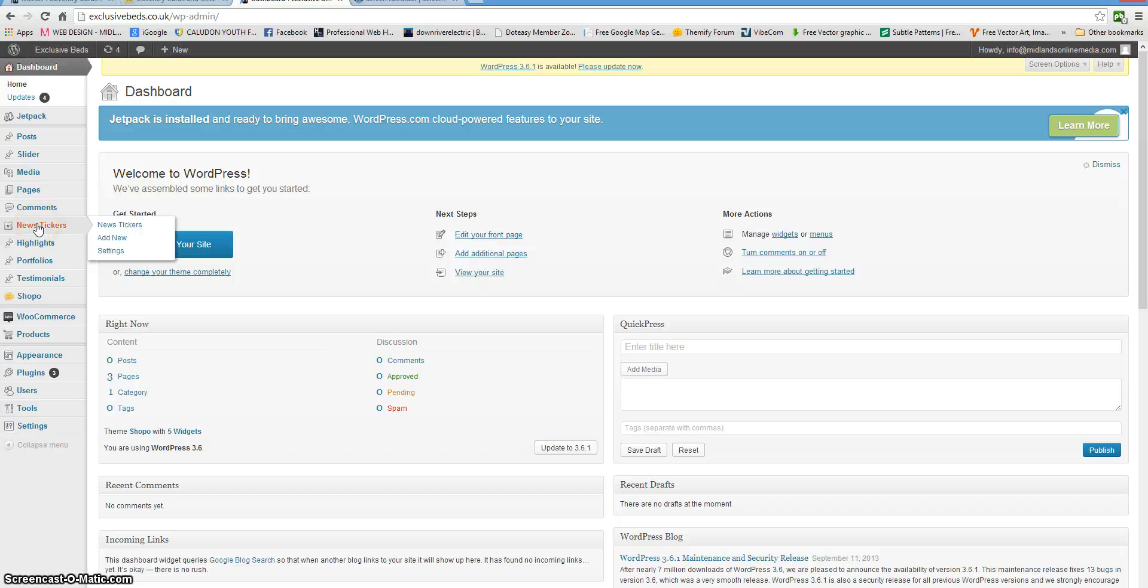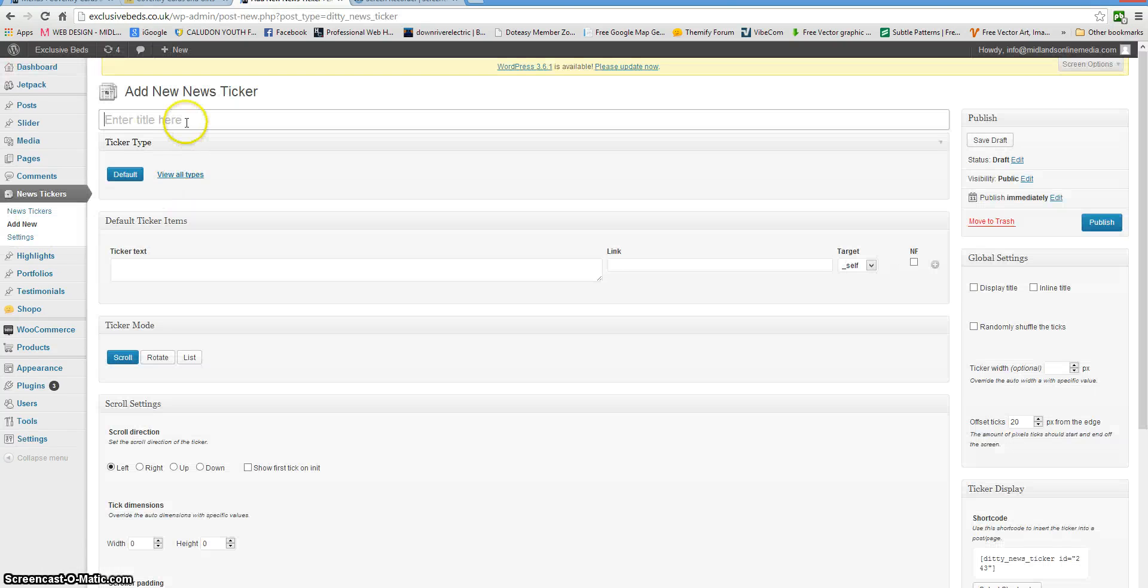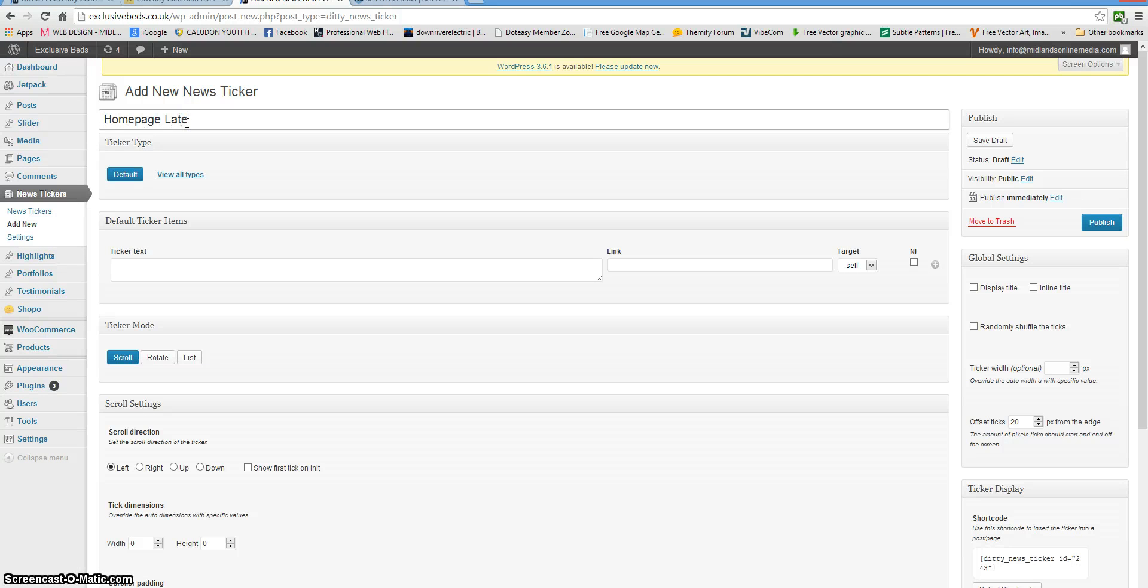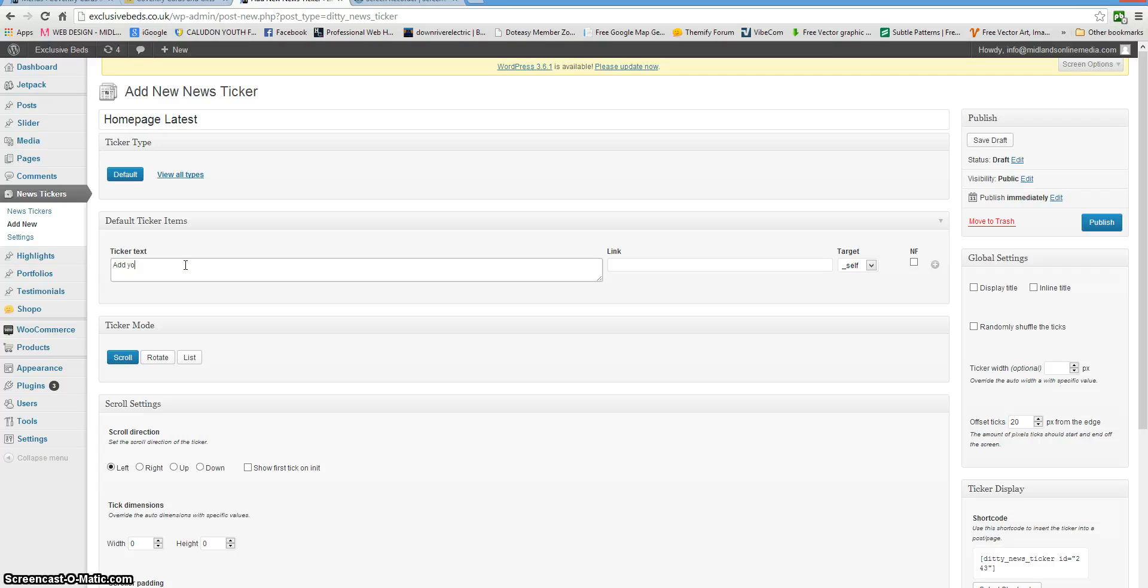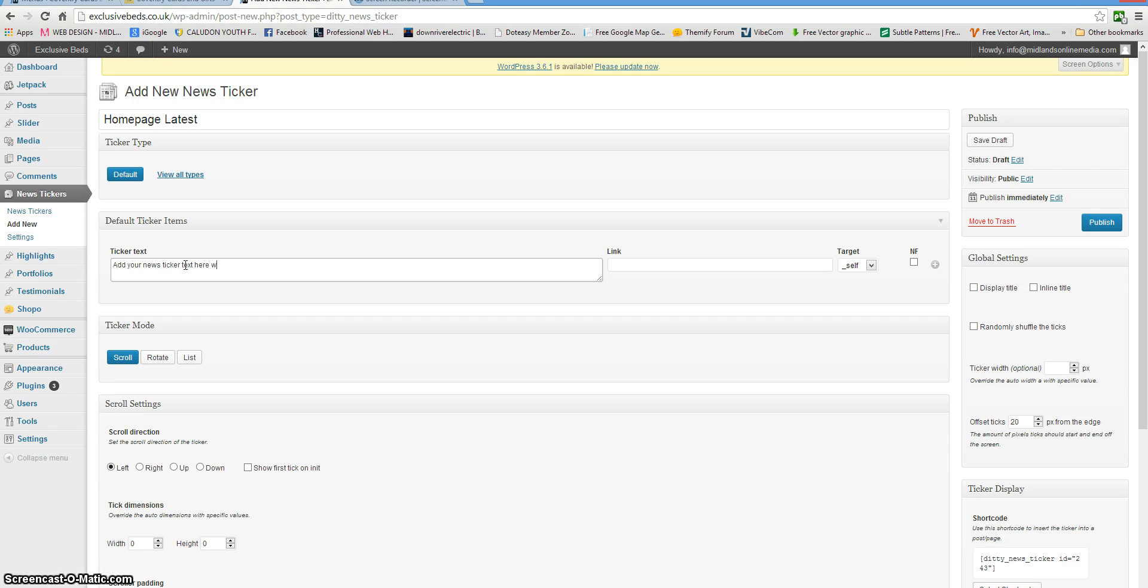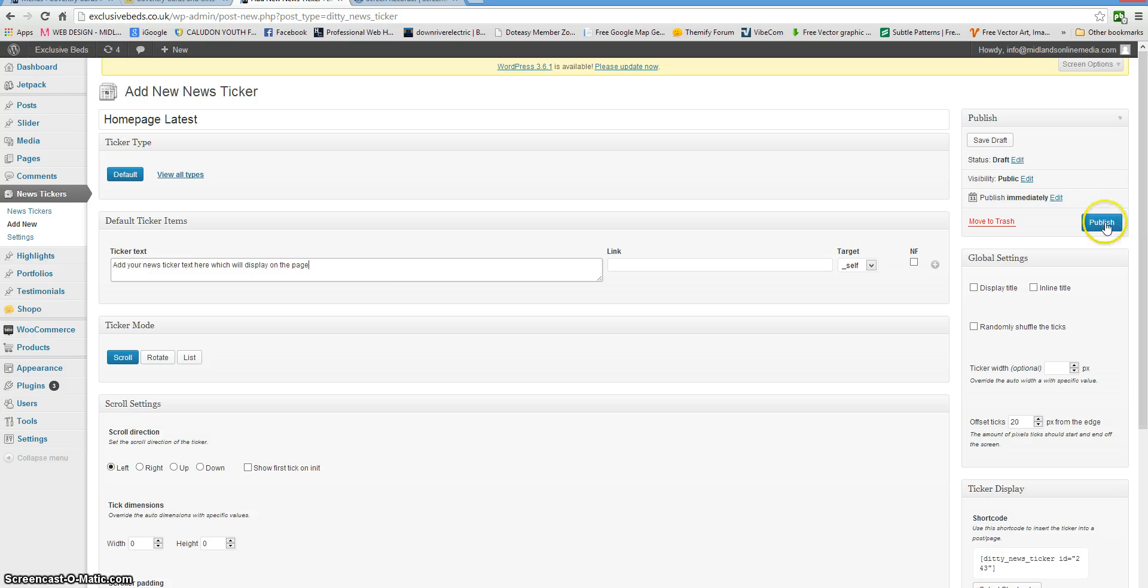On the left hand side you'll see news tickers, add new. Give it a title. When you're happy with it, click publish.